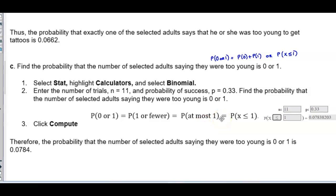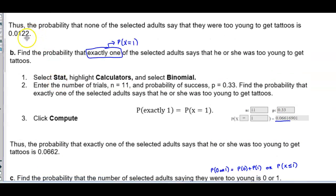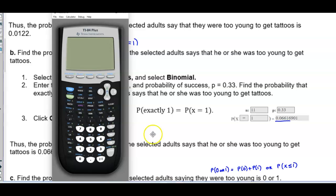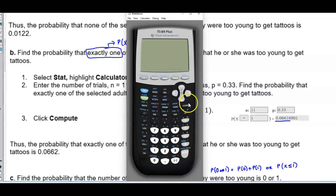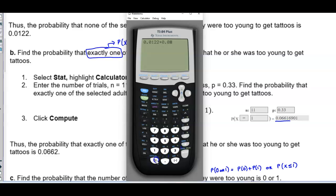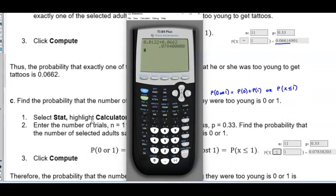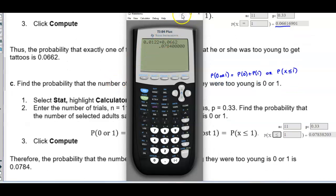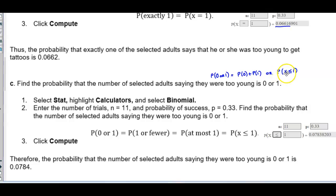We could also add the two probabilities from parts A and B. Taking 0.0122 and adding 0.0662 gives 0.0784, which is the same result. So either way — adding them using the definition or using StatCrunch for P(X ≤ 1) — yields the same answer.